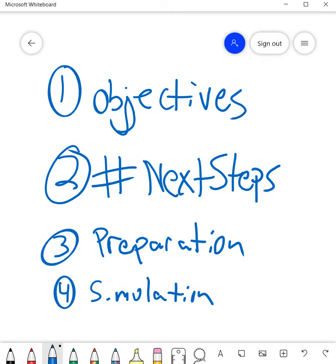So those are the four steps of a pre-meeting planner. One, what are my objectives? Two, how am I going to convey those objectives in my hashtag next steps? Three, what preparation do I need to do? And then the last one, four, put myself in a simulation. How am I going to simulate this call to make sure it runs smoothly? So that is the pre-meeting planner.